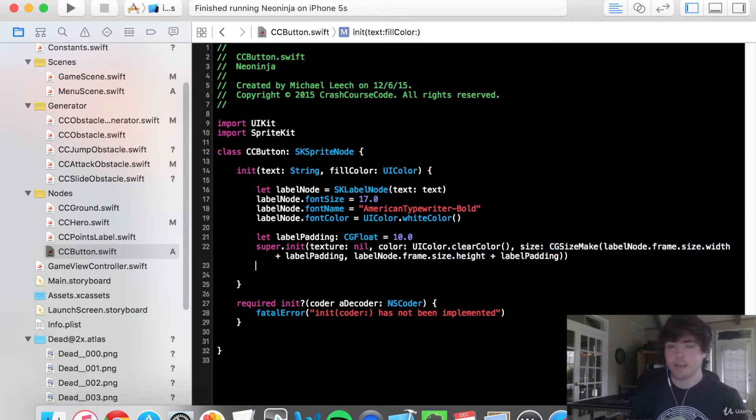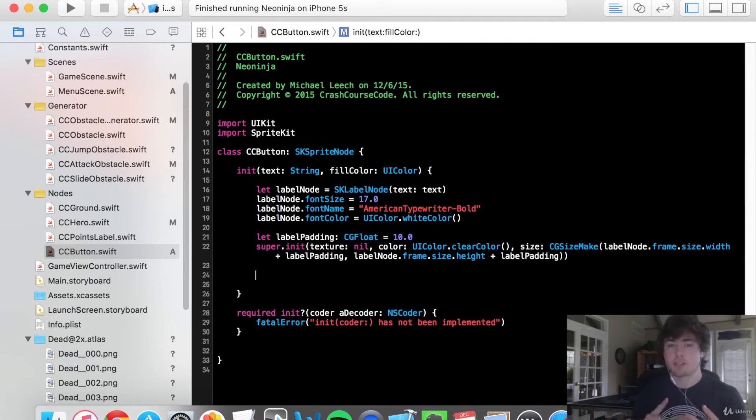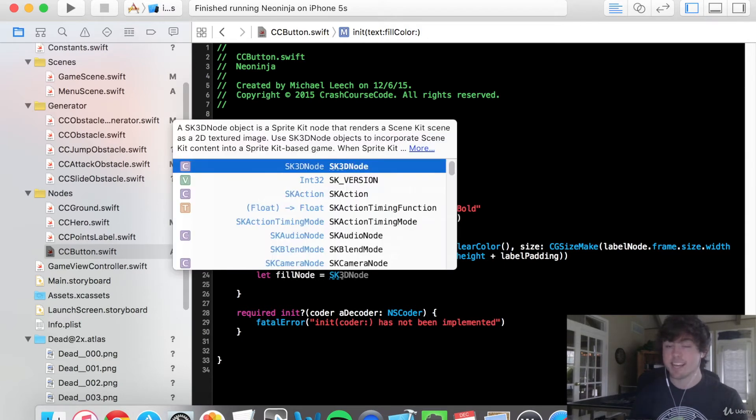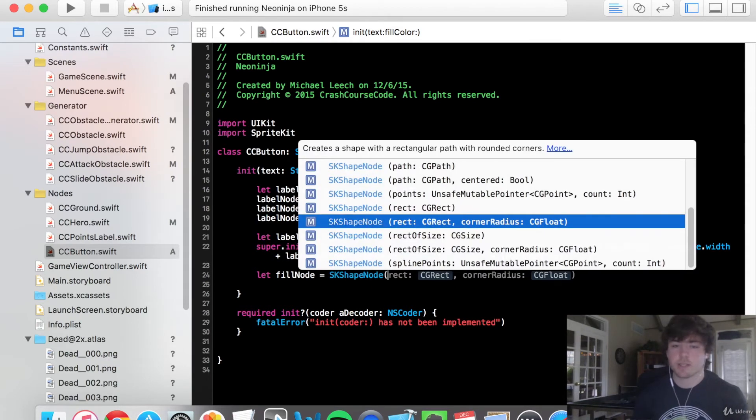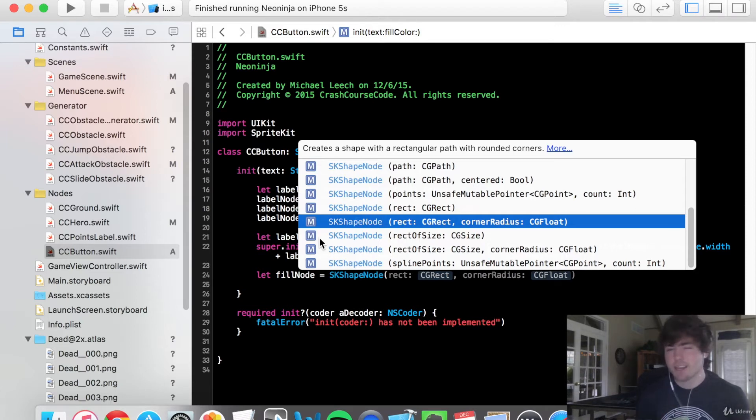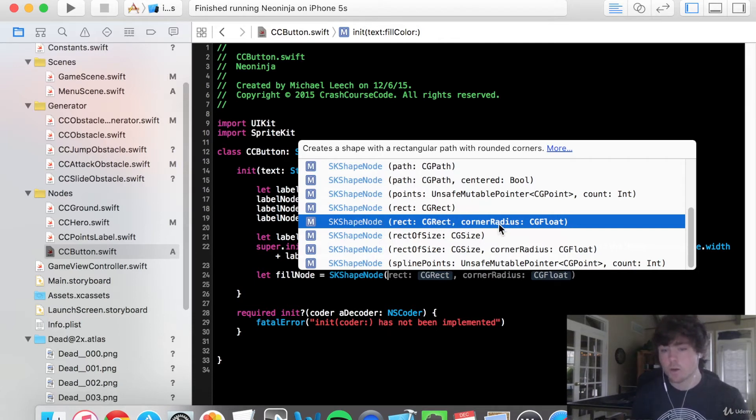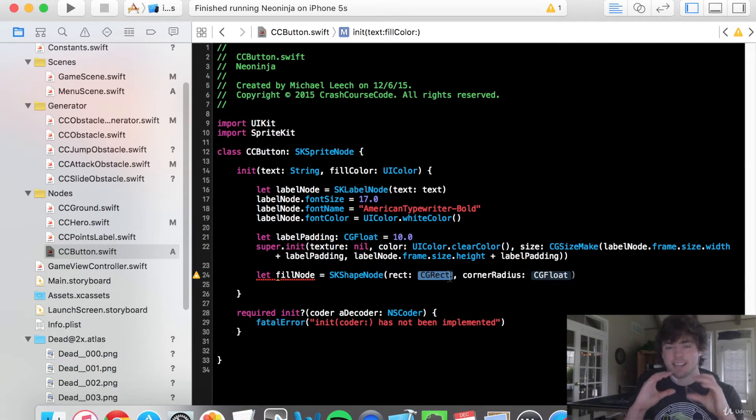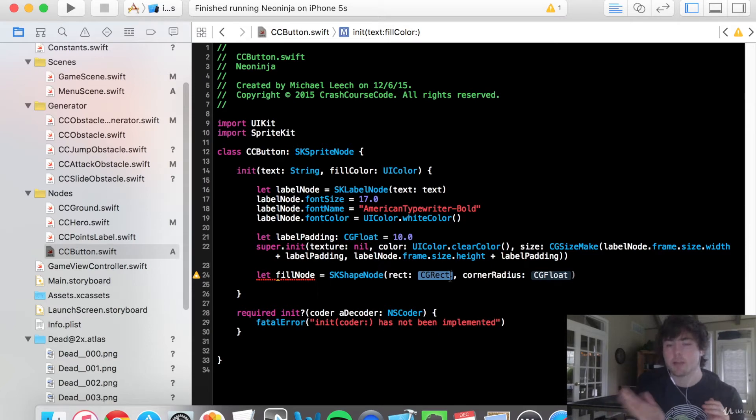And so now that we have that initialized, we can create our fill node, we can add our fill node, and then last but not least, we can add our label node as well. So we're going to say let fill node equals SK shape node. Now I'm not sure if we've used SK shape node yet. Basically, it's just a way, it's another type of node, kind of like SK sprite node with different constructors to make different shapes out of itself. So we have this constructor that has a rect and corner radius as its parameters. So what this is going to do, it's going to create a shape node that is in that rectangle with a corner radius in terms of how rounded the corners are going to be. So the bigger corner radius, the more round the corners are going to be.